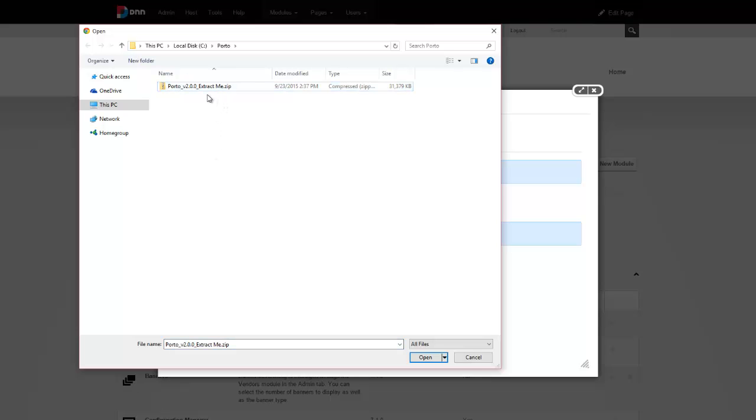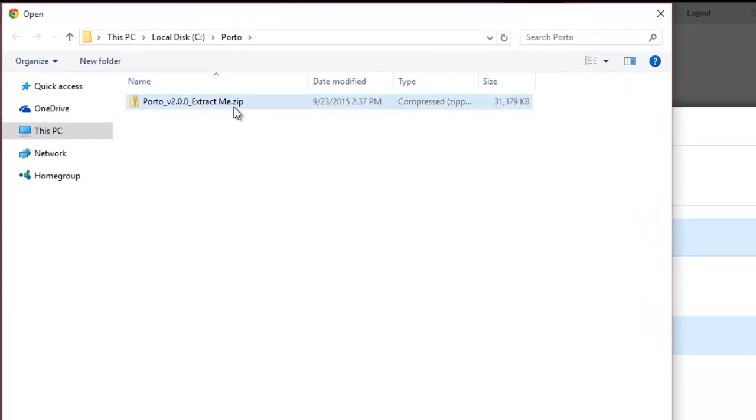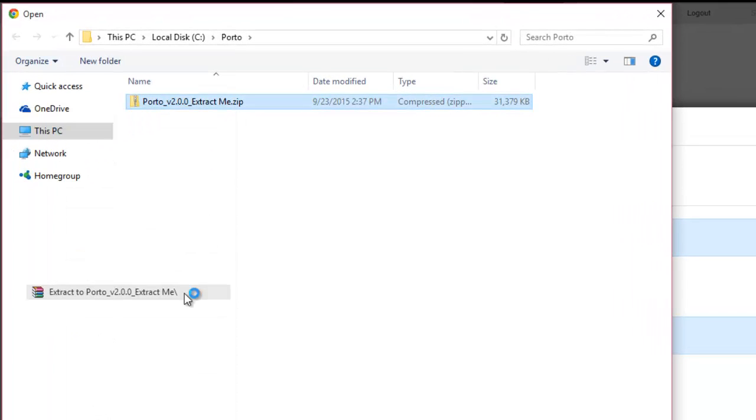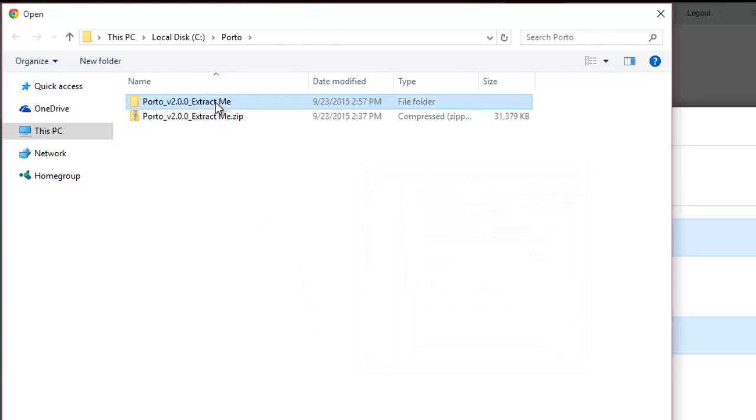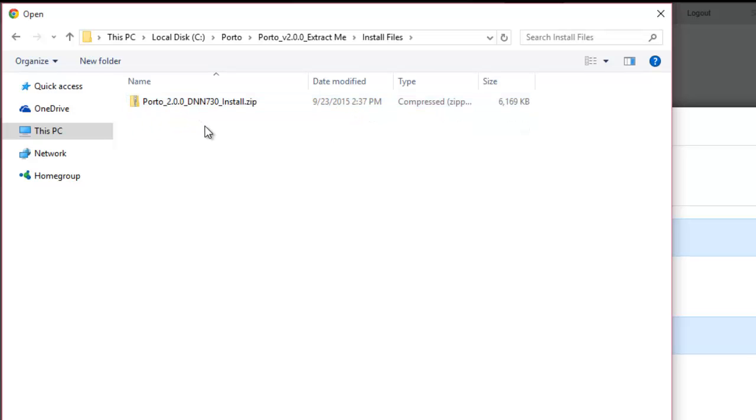It is very important that we extract or unzip this file. So I'm going to go ahead and do that right here. And from this new folder, we see that we have a separate folder for install files.